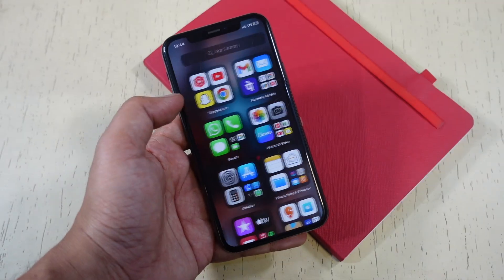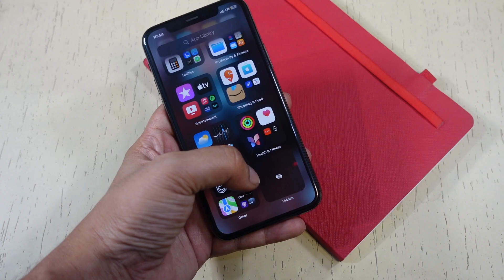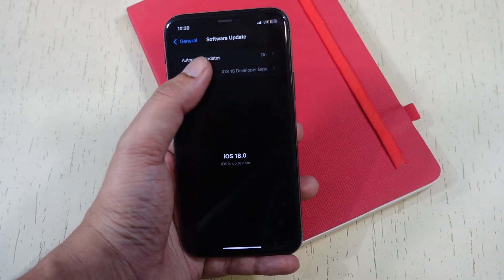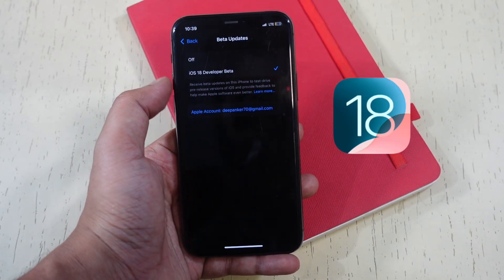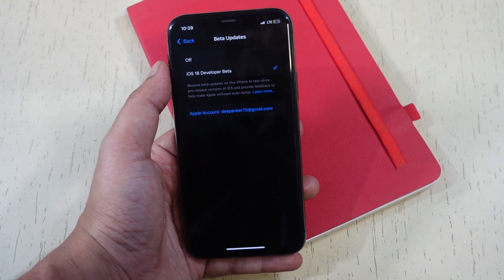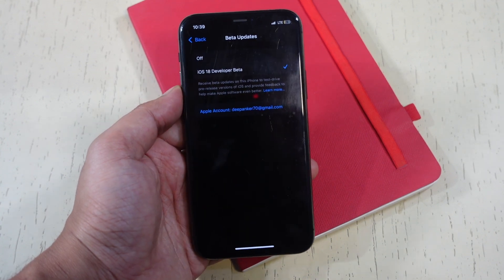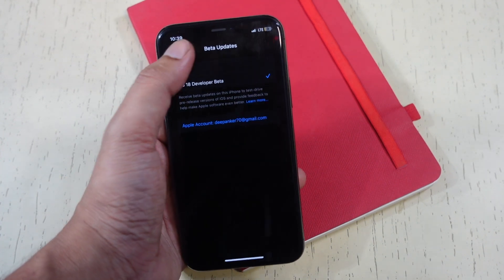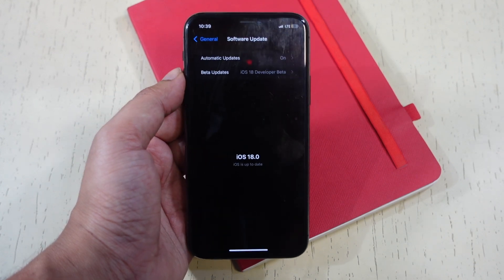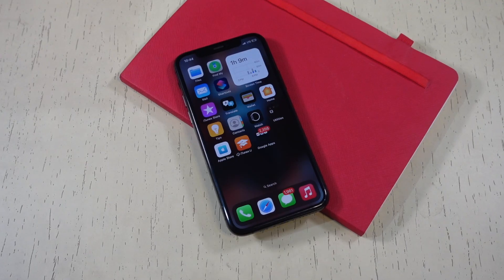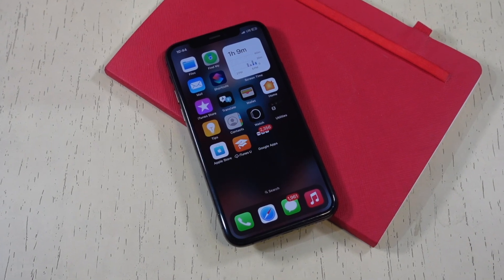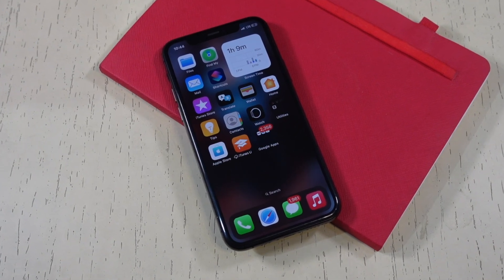That's how easy it is to hide and unhide apps on iPhone. This feature is coming with iOS 18, which is currently in developer beta — the stable version will come later this year. You need to install the beta version if you want this feature right now; otherwise, wait for the stable release. Don't forget to subscribe for more tech videos. Thanks for watching.